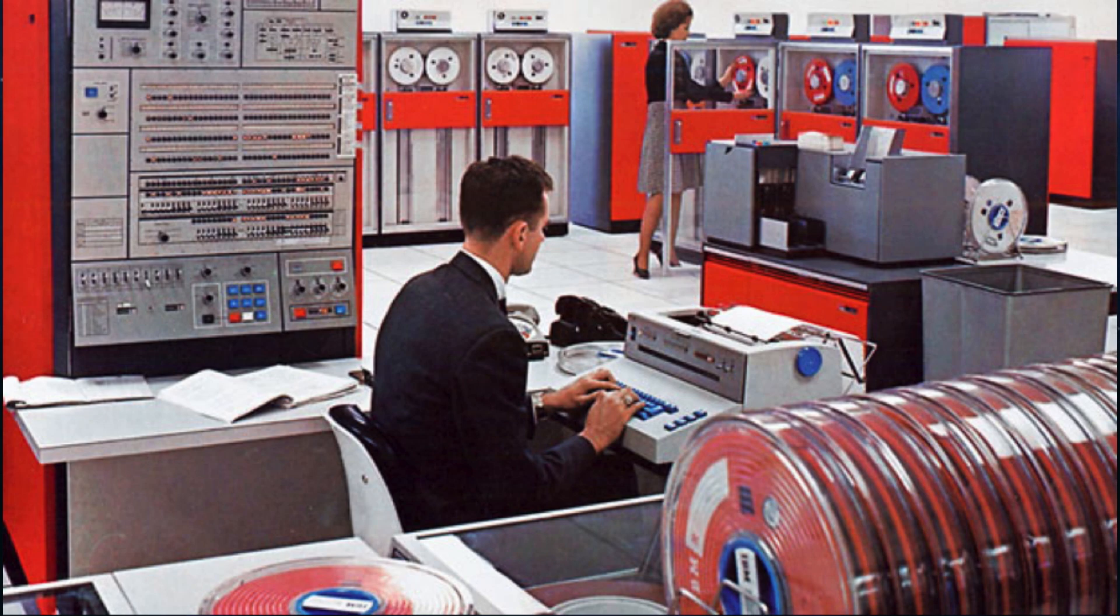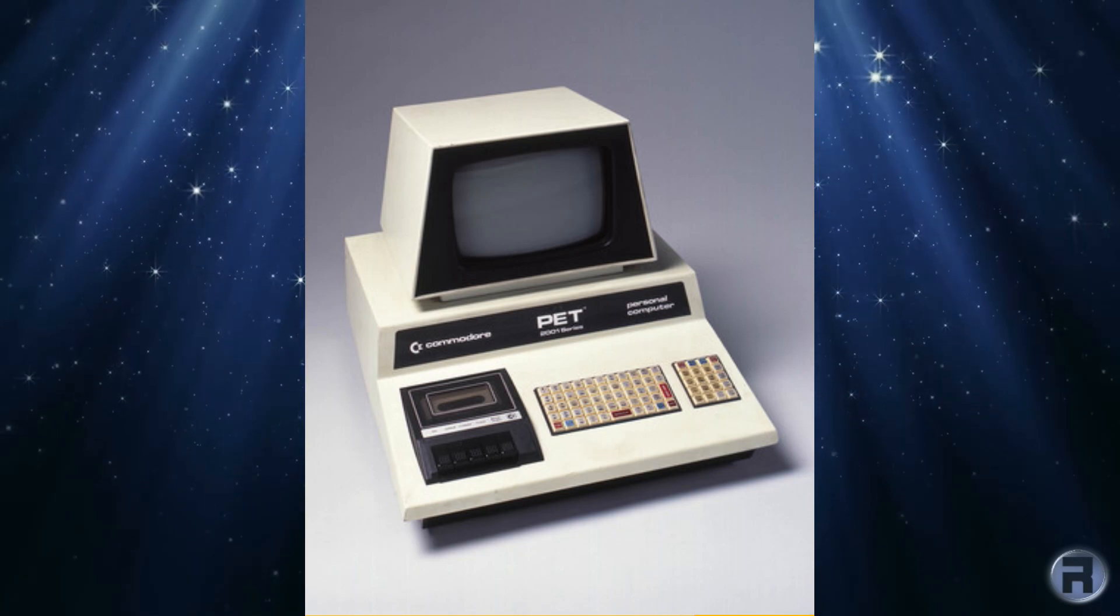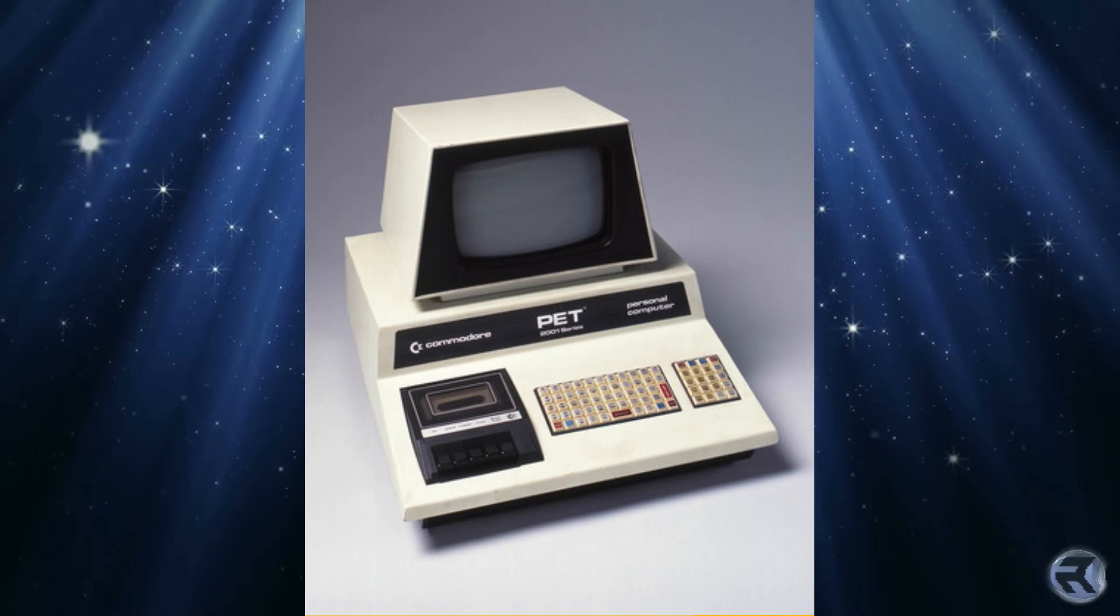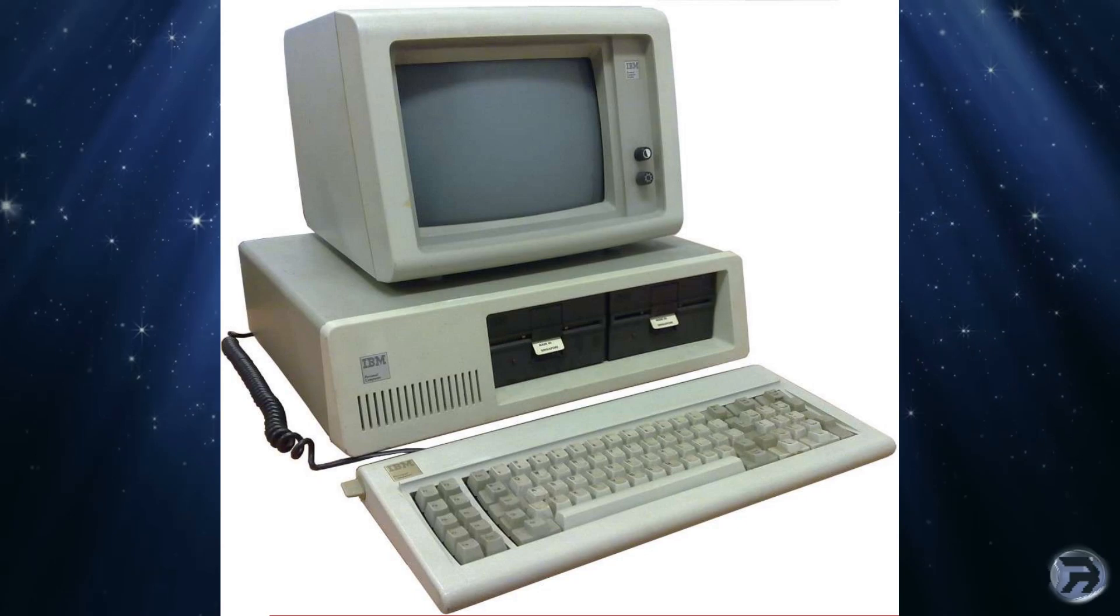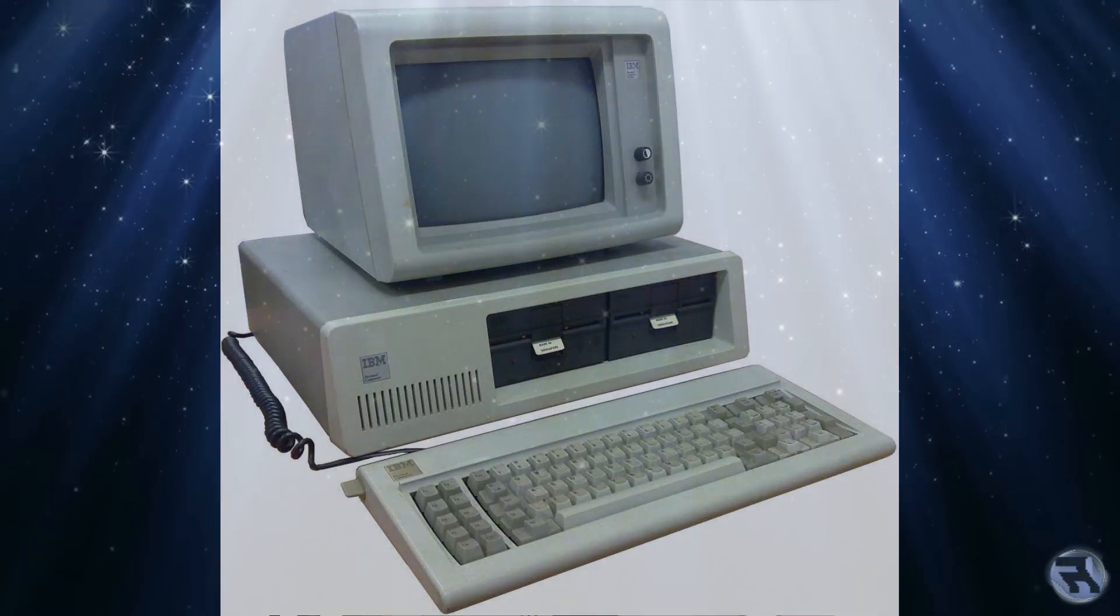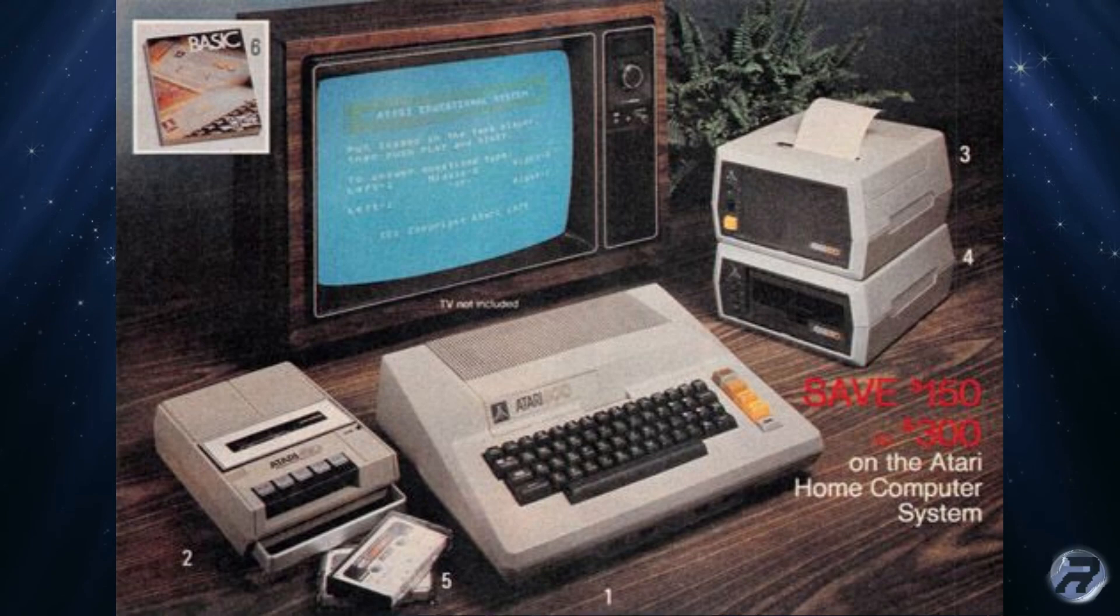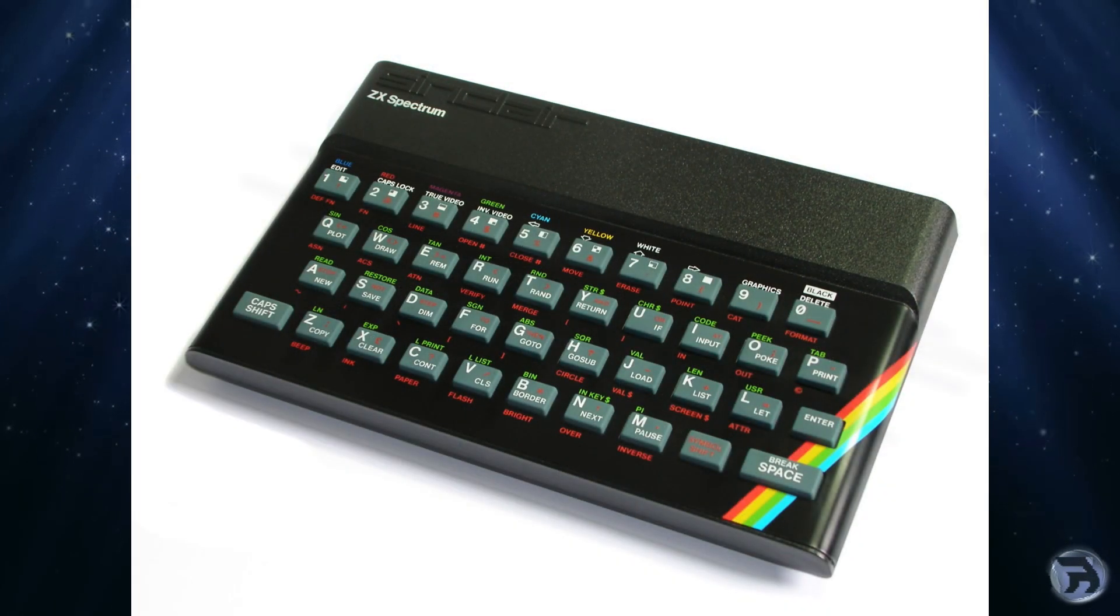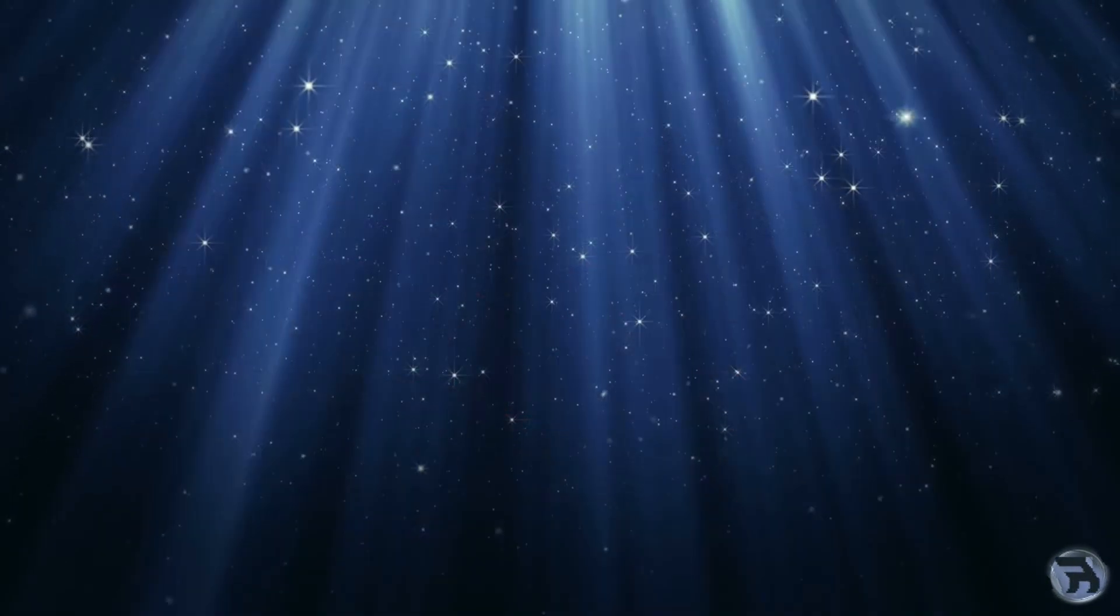In the mid-1970s and 1980s, versions of BASIC became widespread on microcomputers that usually shipped with a form of BASIC. Having an easy-to-learn language on these early personal computers allowed small business owners, professionals, hobbyists and consultants to develop custom software on computers they could afford.